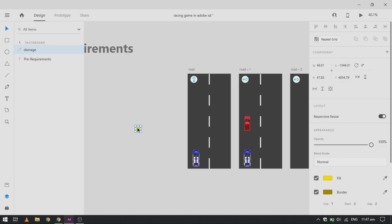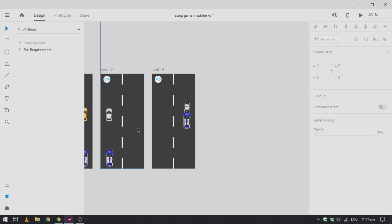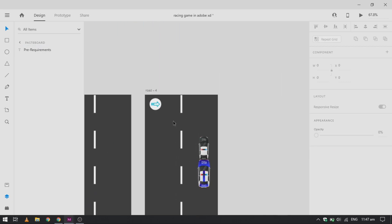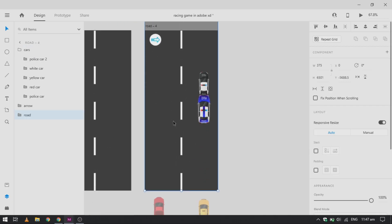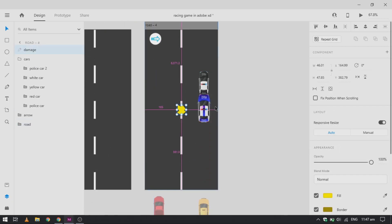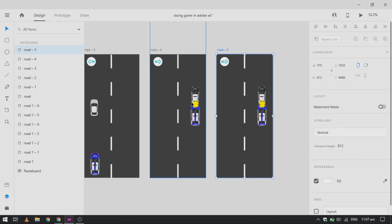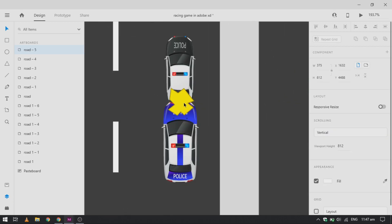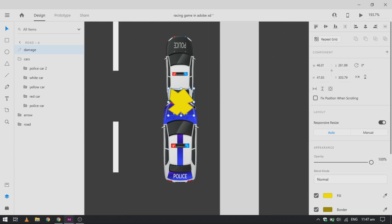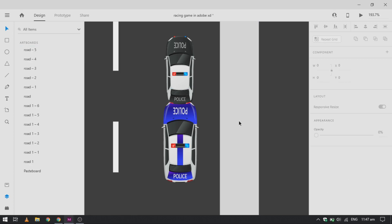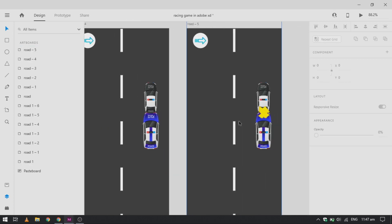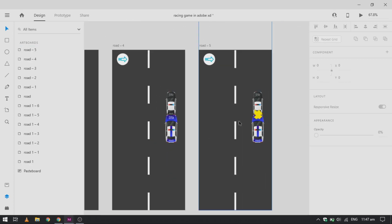Now we will add our damage icon. You can create any irregular shape for this part. Duplicate this artboard and change the opacity of damage to zero. On the second artboard, make it visible.